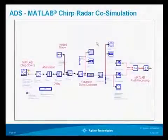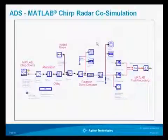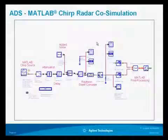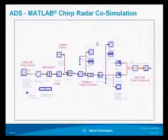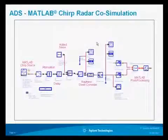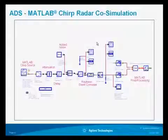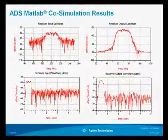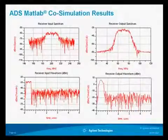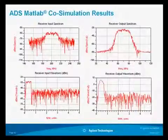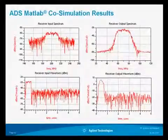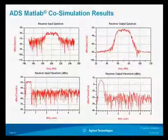Next, we show the ability to do an ADS-MATLAB CHIRP radar co-simulation. Here a MATLAB-based CHIRP source is processed through various components to add noise, delay, and attenuation to the signal. It's then processed into our down converter, and the output is fed back into MATLAB to post-process the data. We can see results at both the input — receiver input spectrum and time domain waveform — and at the output, where the radar waveform has been distorted due to the limited bandwidth of the signal.